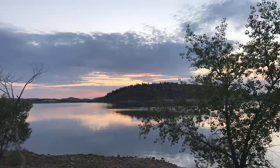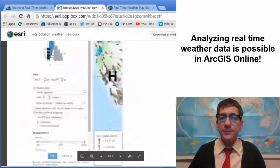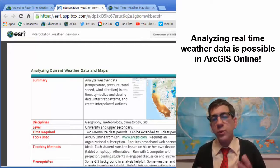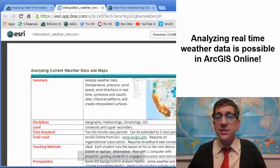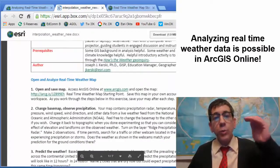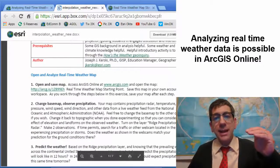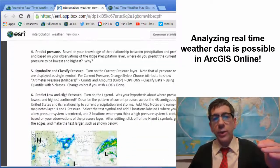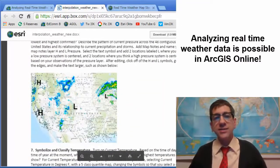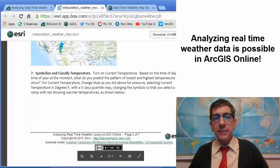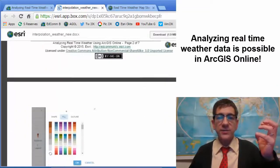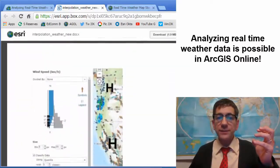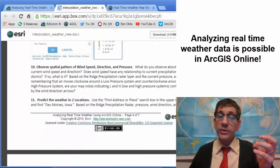Let's take a look at the activity. Here's the activity — I indicate the disciplines, the level, the time required, the tools used, prerequisites, etc. It asks you to step through opening a live ArcGIS Online map and then asking and answering a series of questions, predicting the weather, setting the lows and the highs, looking at temperature and classifying and symbolizing that, then also doing the same thing with wind speed and direction, and predicting the weather in two locations.